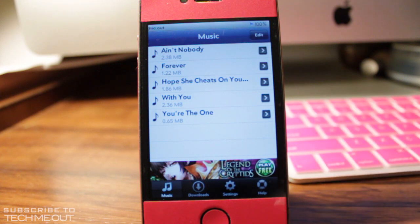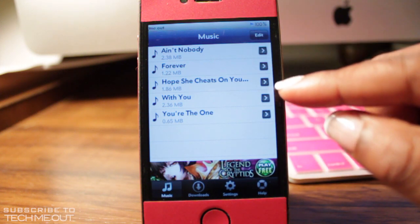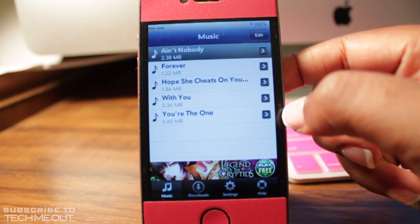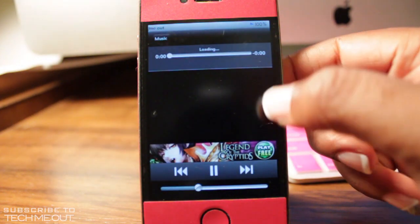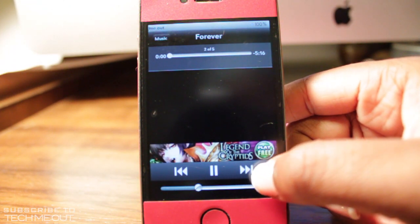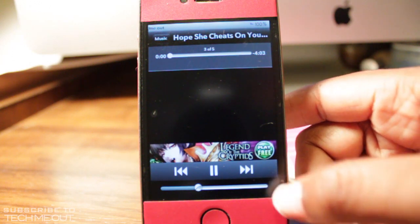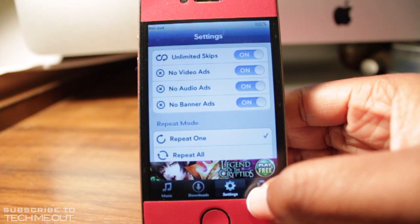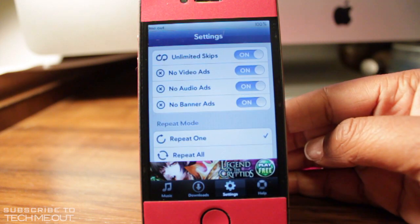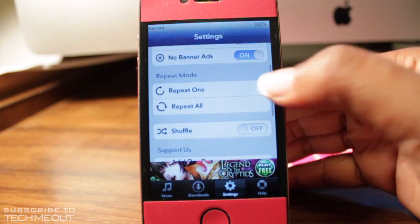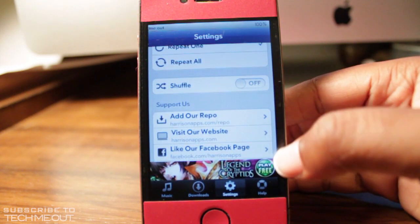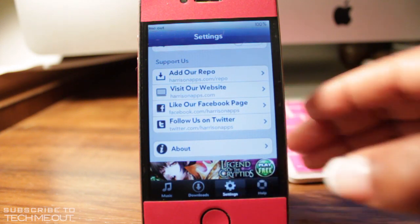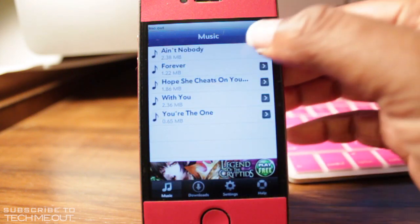This comes in handy when you hear a song you like and want to save it to listen to later. There's also a music player built within the app — you simply select a song and it starts playing. The downfall is that you won't get album art, but as long as I can hear my music, it doesn't matter. In the settings tab you have options such as unlimited skips, no video ads, no audio ads, and no banner ads. You can adjust the playback mode by repeating a song, repeating all, or shuffling. Back in the music tab, you can click edit to create music folders.